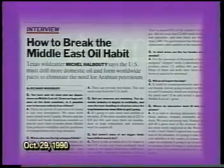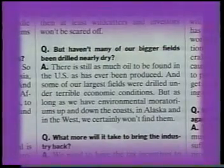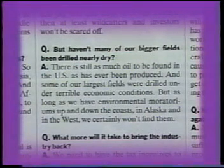In an interview in Time magazine, one of the most widely quoted oil experts in Texas was asked: 'Haven't many of our bigger fields been drilled nearly dry?' He responded: 'There's still as much oil to be found in the U.S. as has ever been produced.' Let's assume he's right. What time is it? The answer is: it's one minute before twelve.